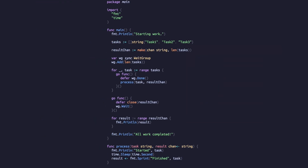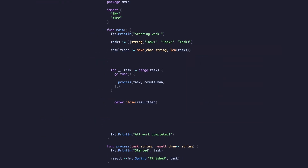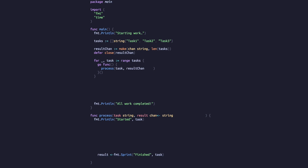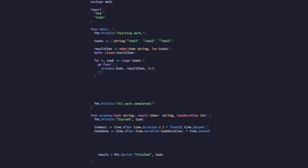Next, we'll introduce control flow for our goroutines and channels using the select statement. We'll modify the range over our tasks to get the current index and pass it to the process function as the task duration after incrementing it. We'll use the `after` function from the time package to create two channel variables in our process function: timeout and task done.